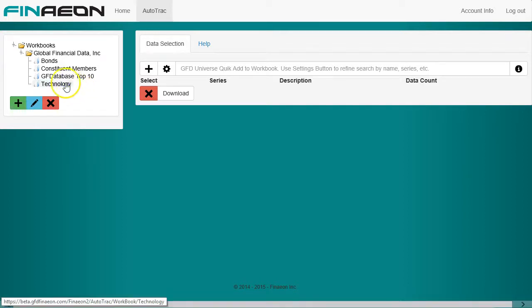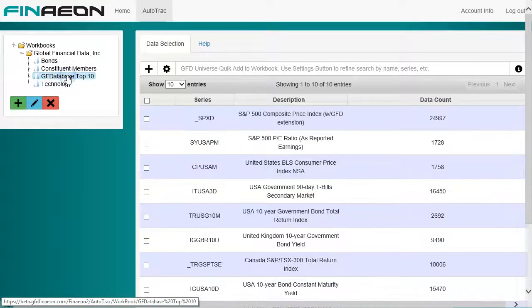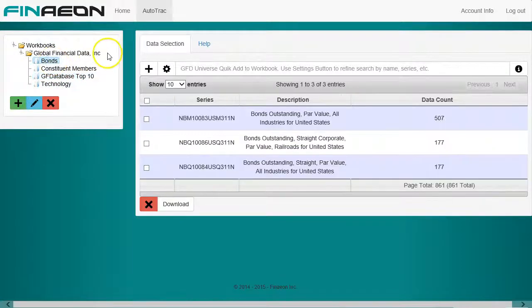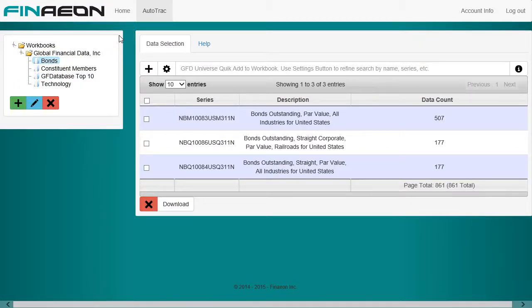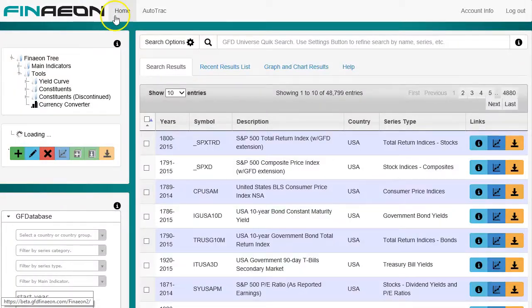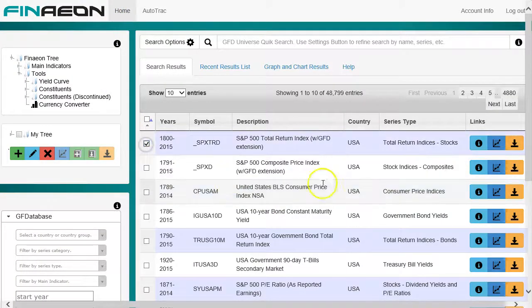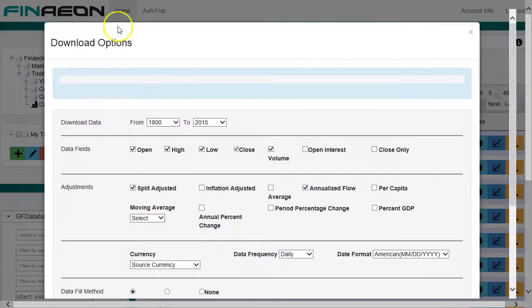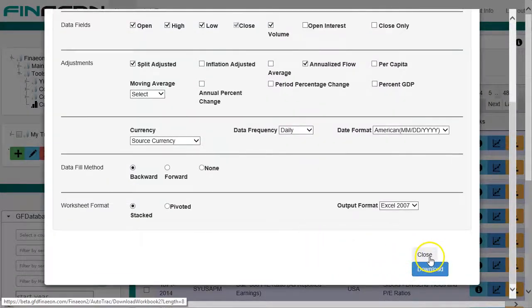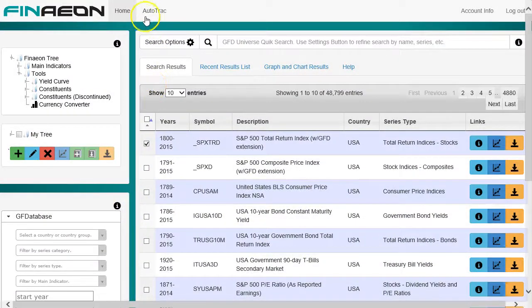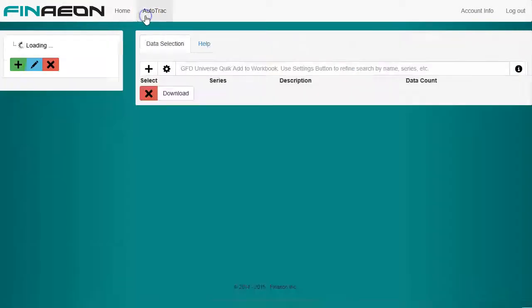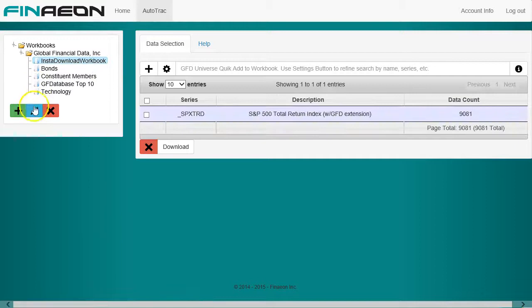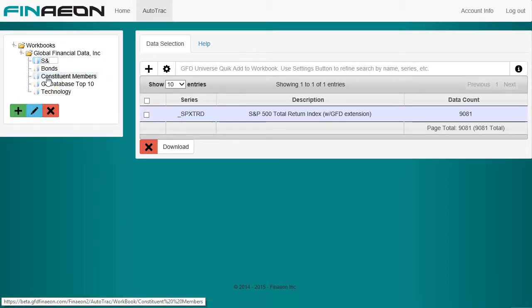When you click on a workbook, the series list it contains will appear in the grid on the right. The download always has the latest data, so you never have to worry about adding new data to a workbook. Simply download it again and the latest data will be there. Autotrack is extended to work with other parts of the application. Initiating a download of any series list outside of Autotrack creates or updates an Autotrack workbook called insta-download workbook. Renaming it in Autotrack after it's been created saves it for future downloading. We've created a deep dive video for Autotrack, check it out in our library.